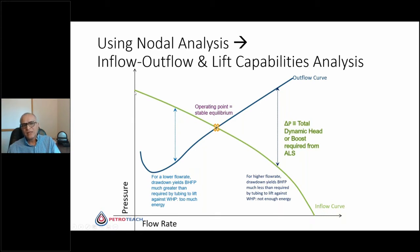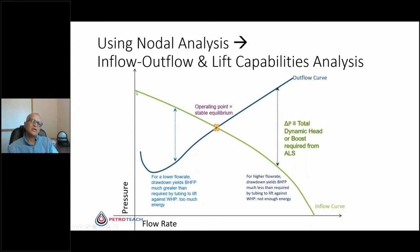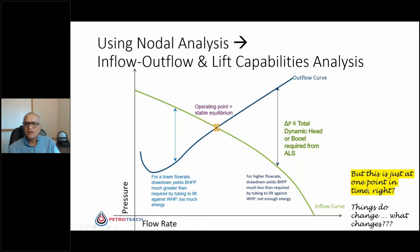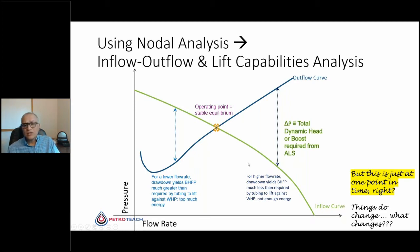These inflow and outflow curves represent one point in time. Thinking of the future, you must ask: what happens when reservoir pressure declines, productivity index changes, water cut changes, gas-oil ratio changes, or I decide to change the tubing? All of these questions come up, and that determines what changes impact selection, design, and most importantly, operation of artificial lift.